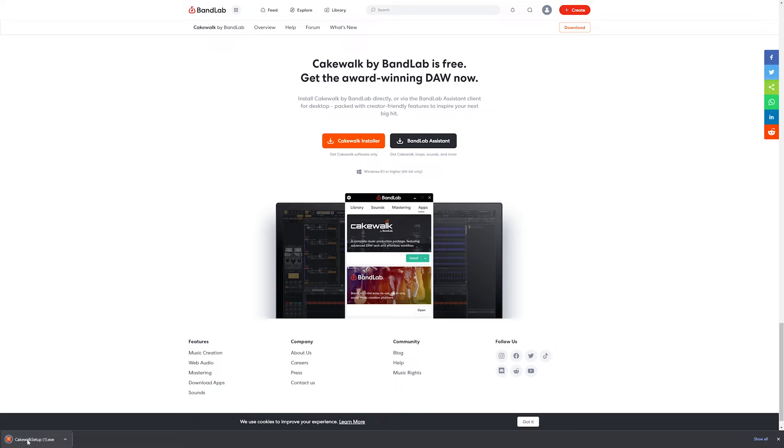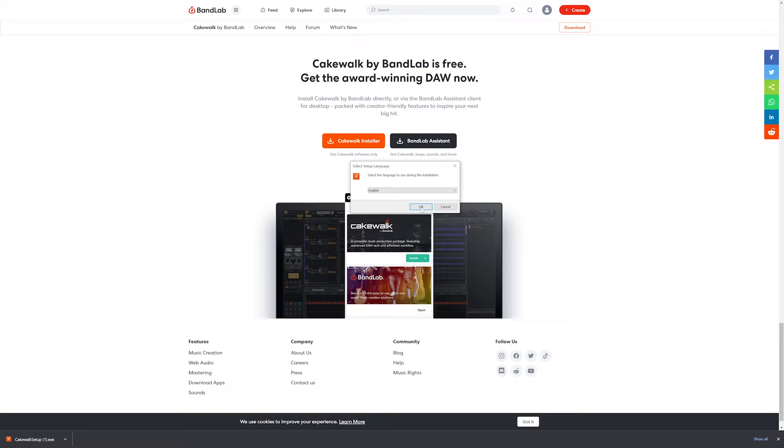With the installer downloaded, launch it to start installing the program. Select the install language and follow the on-screen prompts.